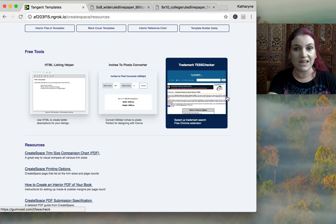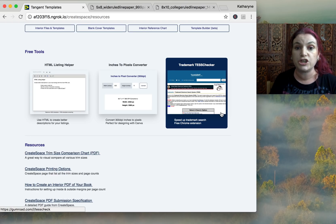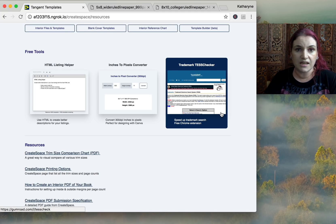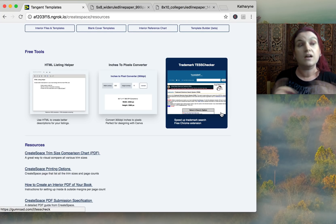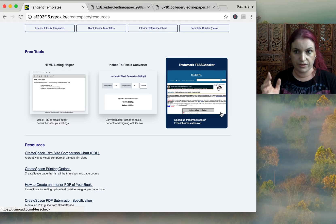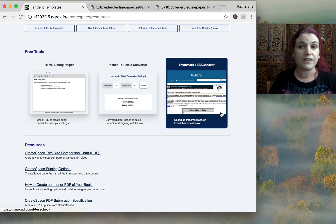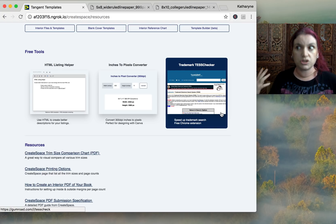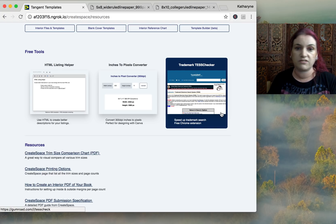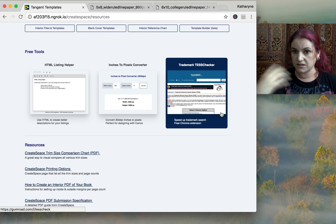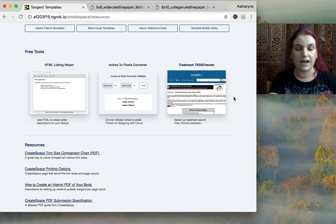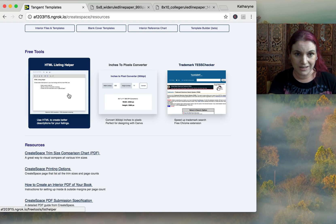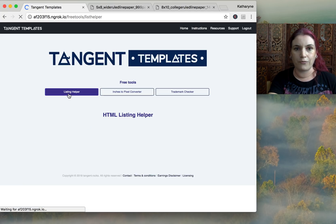We also have a link to TestCheck, our trademark checker. TestCheck looks at the USPTO database and checks if any words you type in are currently being used as trademarks. You can choose to check clothing, books, or all trademarks — so whether you're doing merch or CreateSpace/KDP, you can narrow your search accordingly. It runs as a Chrome extension.